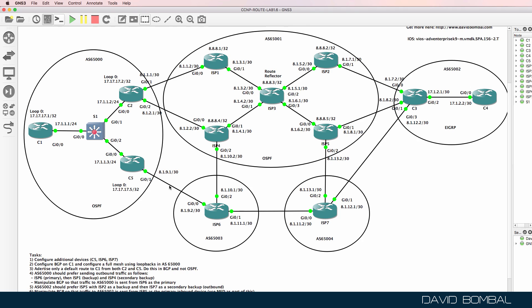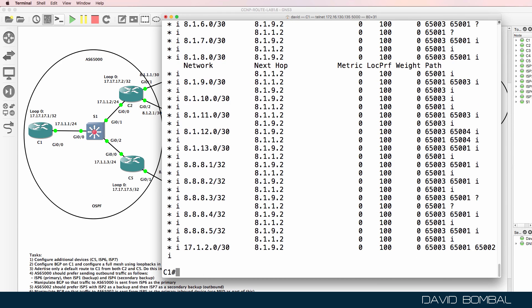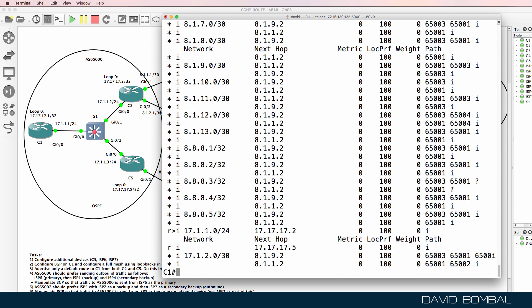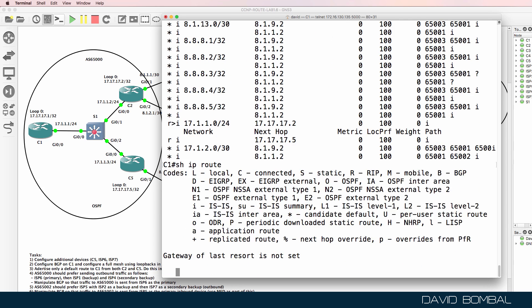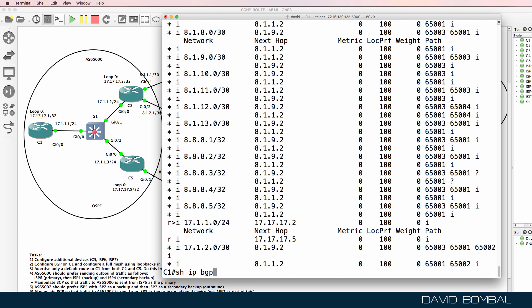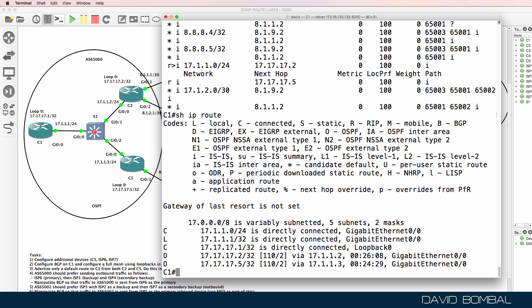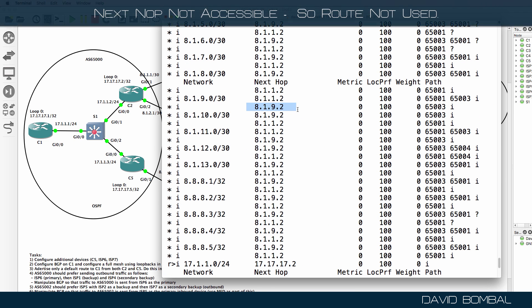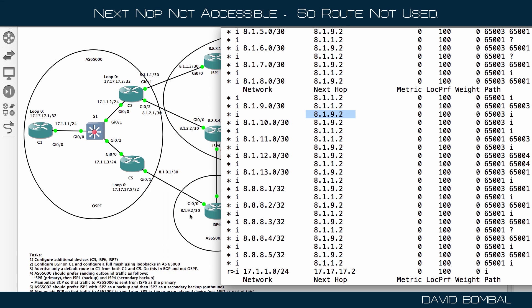I could either redistribute this network into OSPF, or advertise it into BGP, or use next-hop-self to make sure that next hops are reachable within this autonomous system. On customer router one, none of the routes are being put into the IP routing table because the next hops are not valid — 8192 and 8112.